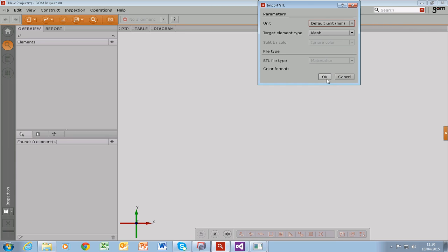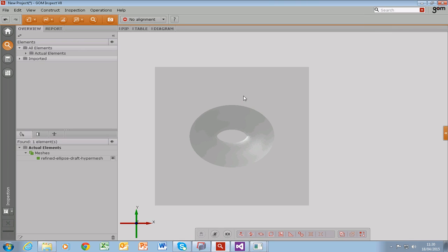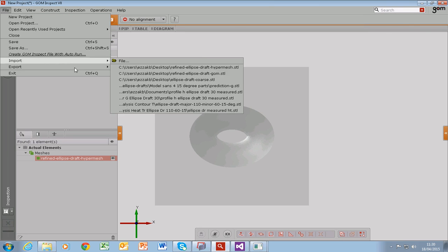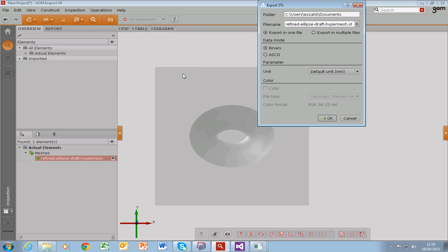And once I have imported this file, all I need to do is select the mesh in the left hand side block here and say Export Mesh STL. And I can choose binary or ASCII. And I can name it Refined Ellipse Draft HyperMesh Binary.